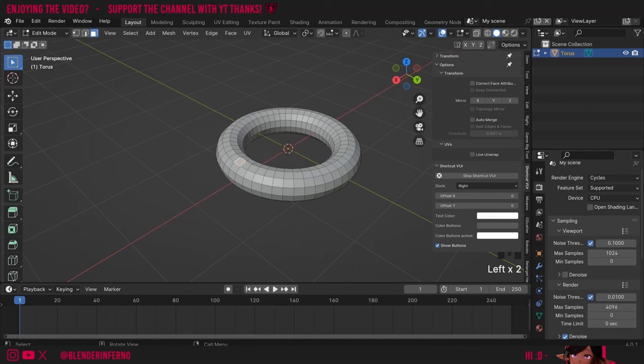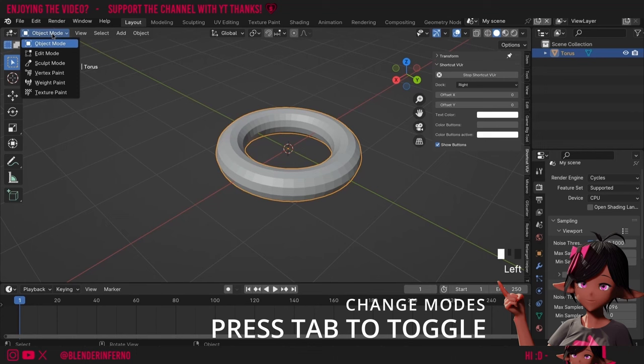You can left-click individual faces to select them and press G to move them. You can also move individual points by pressing 1 on the keyboard to select vertices, 2 to select edges, and 3 to select faces. You can rotate faces by pressing R, make them bigger or smaller by pressing S for scale, and if you want to come out of Edit Mode you just press Tab.